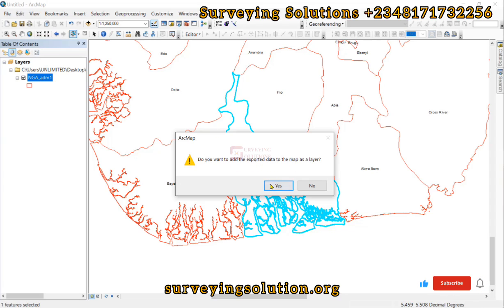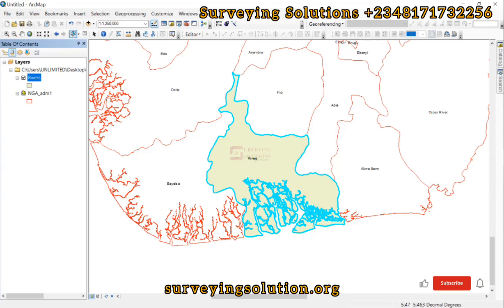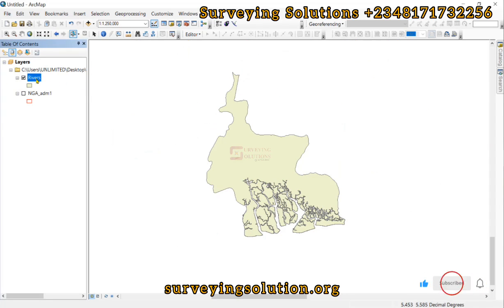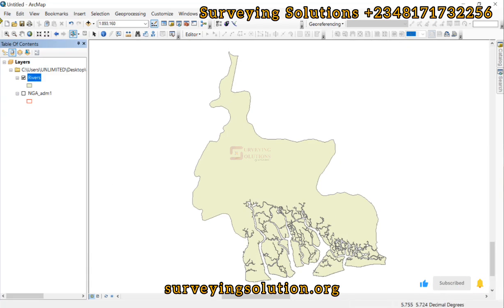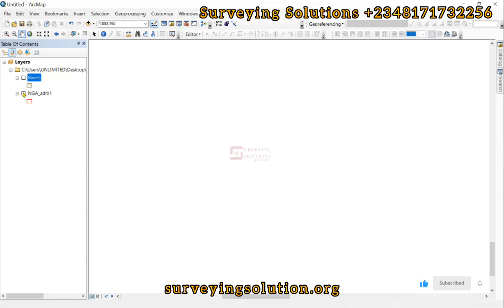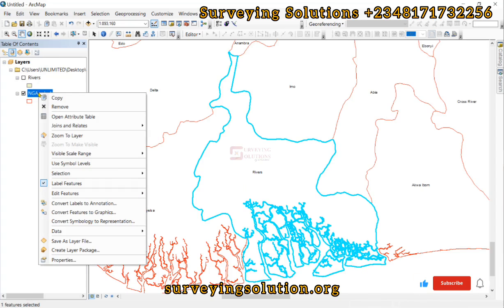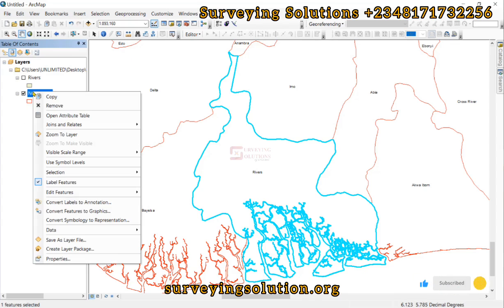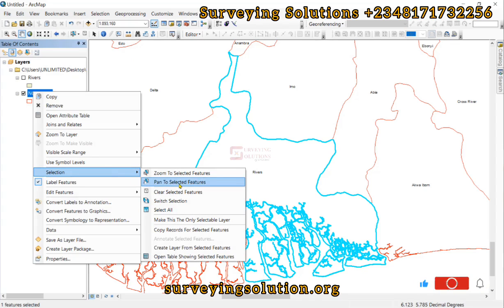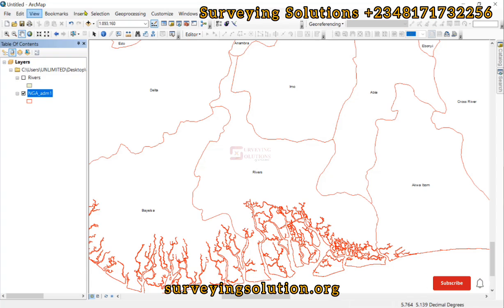Leave it as a shapefile and click Save, then OK. When asked 'Do you want to add the exported data to the map as a layer?' — if we zoom to layer, we will see just the smaller area we exported. Now let's look at another method using an expression to select the data we need.